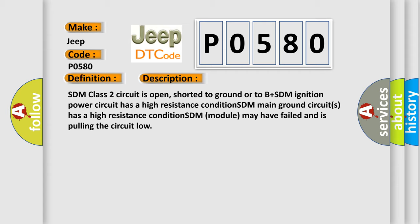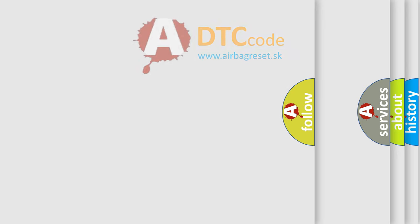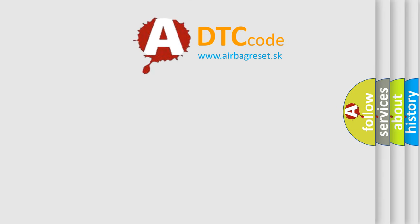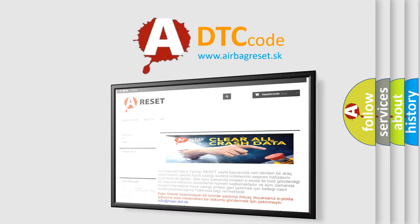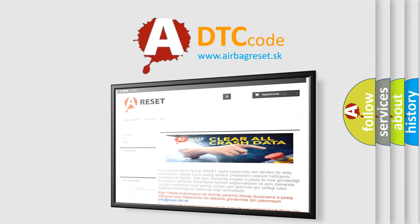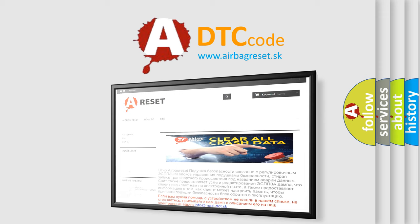The airbag reset website aims to provide information in 52 languages. Thank you for your attention and stay tuned for the next video.